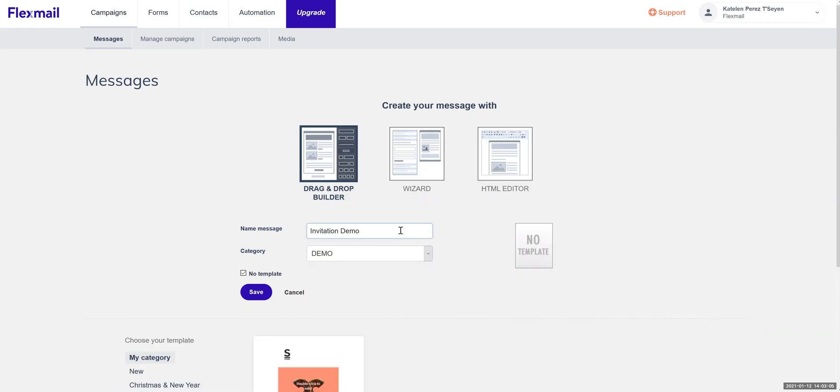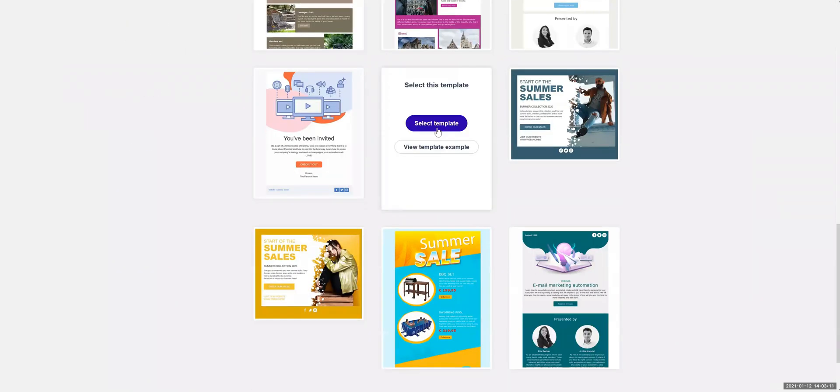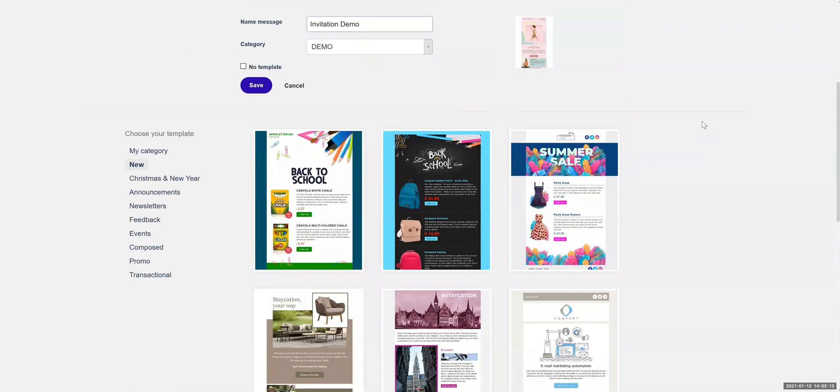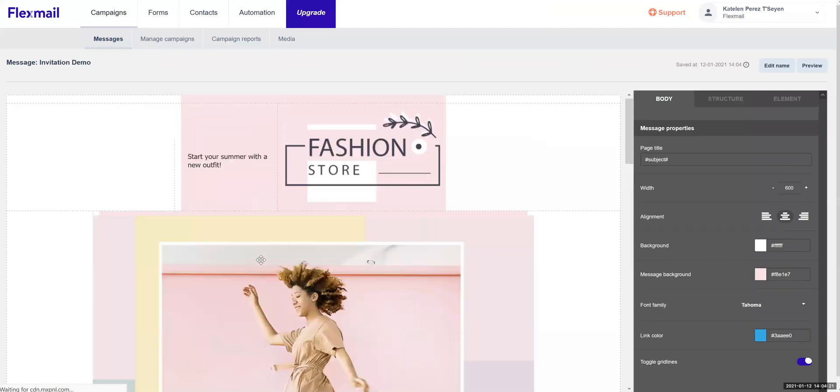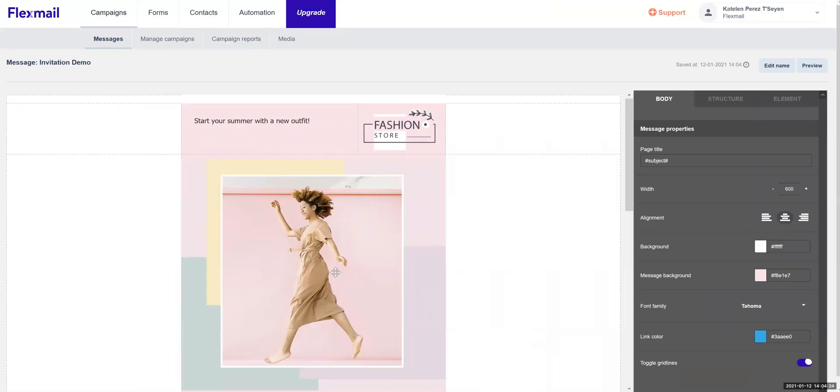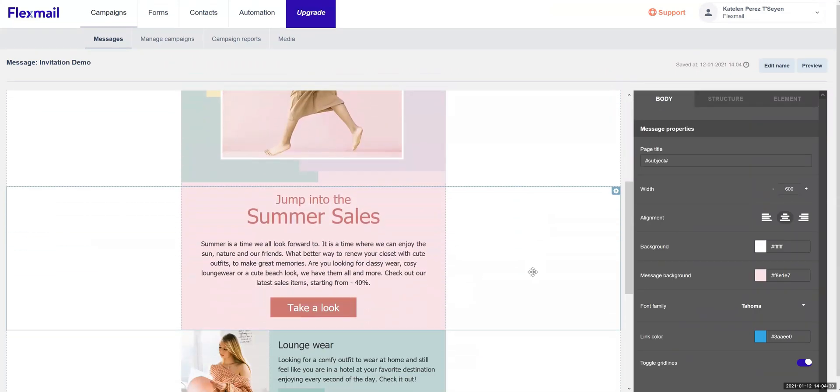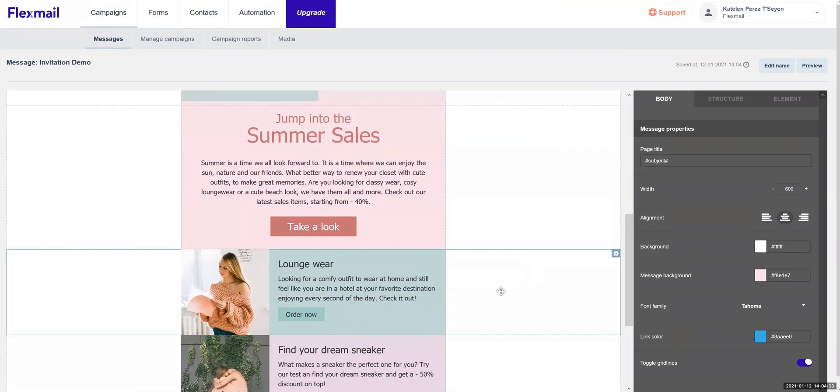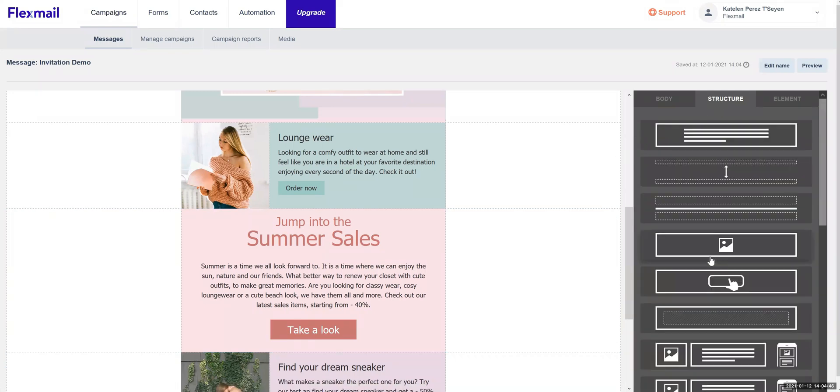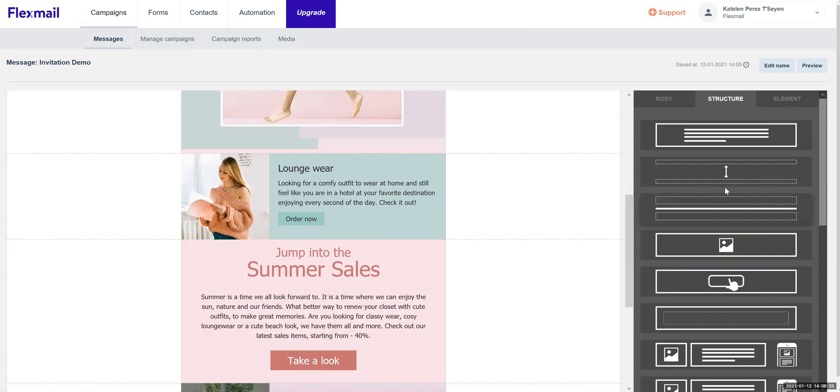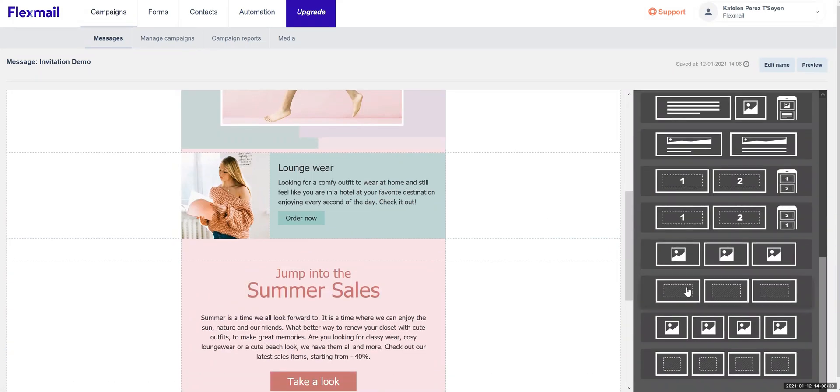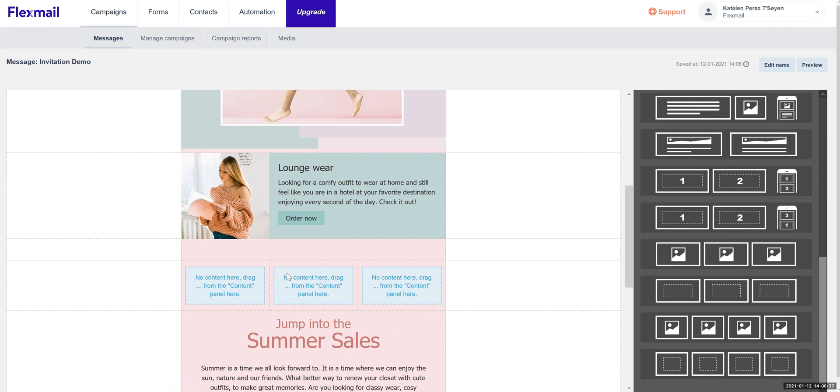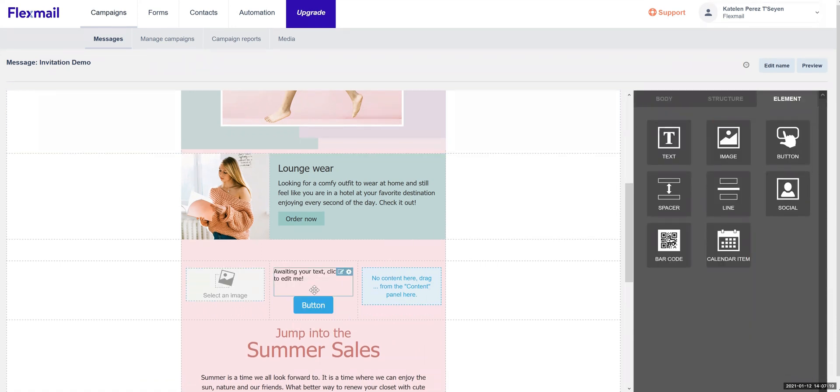Creating your email can be as easy as drag, drop, and done. Choose one of the predefined templates or build your own with their structures and elements. Adapt all settings to perfectly match your branding. Your email will be automatically optimized for all major email clients and mobile devices. Not happy with the results? Simply move and drag the element to another spot. Every item will take the maximum space available.